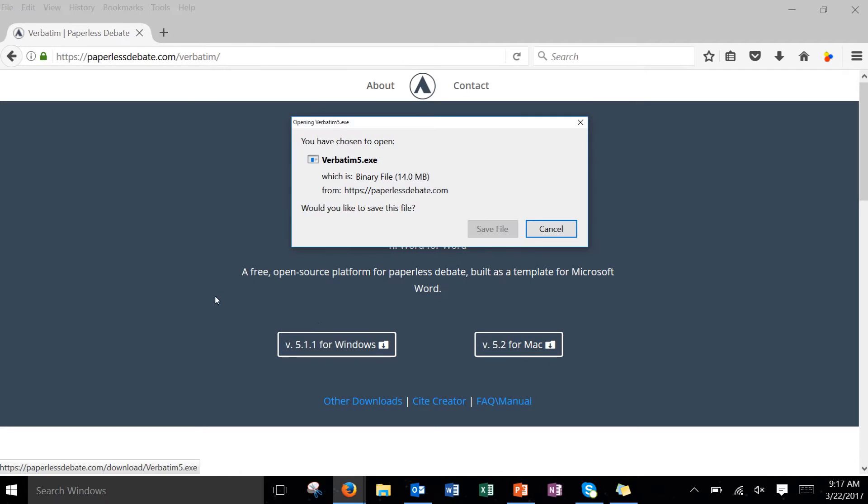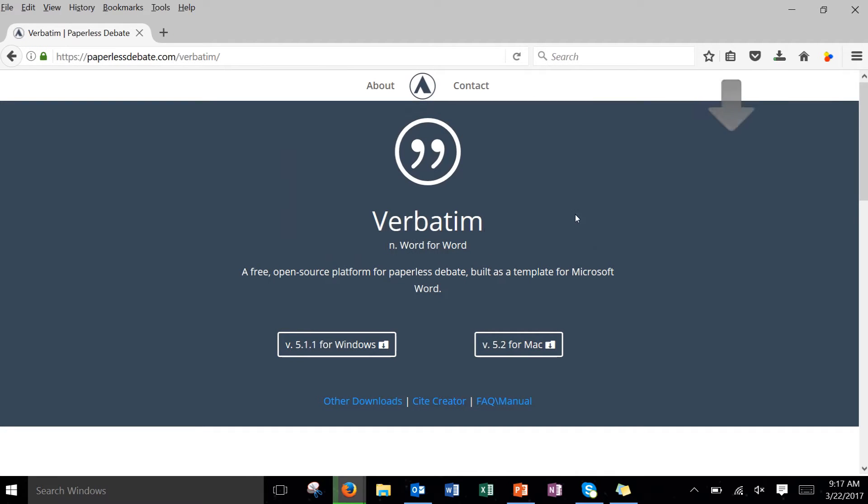We're going to click on that and since I'm working in Firefox it's going to download it into my download section up here in the top right. So we'll give that just a moment to download and then we'll install it.